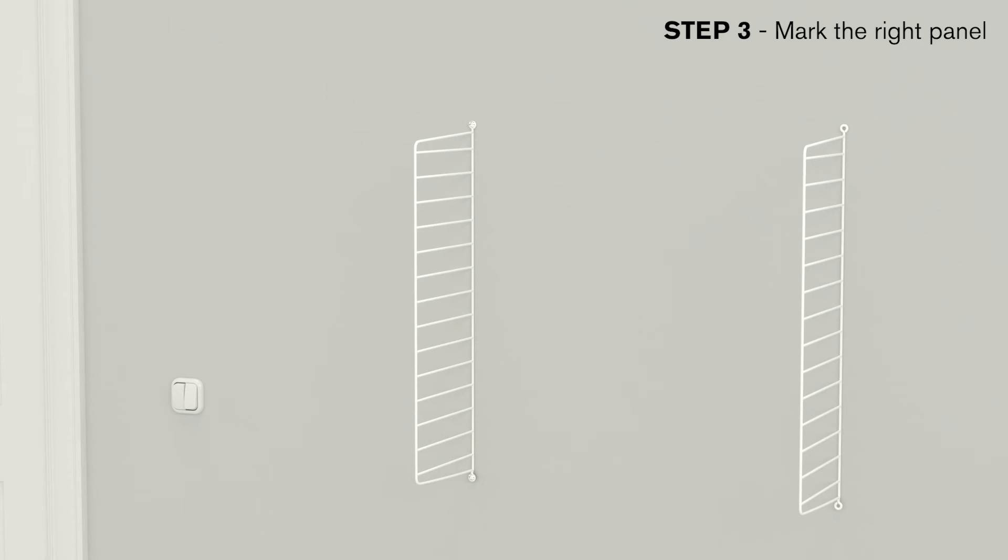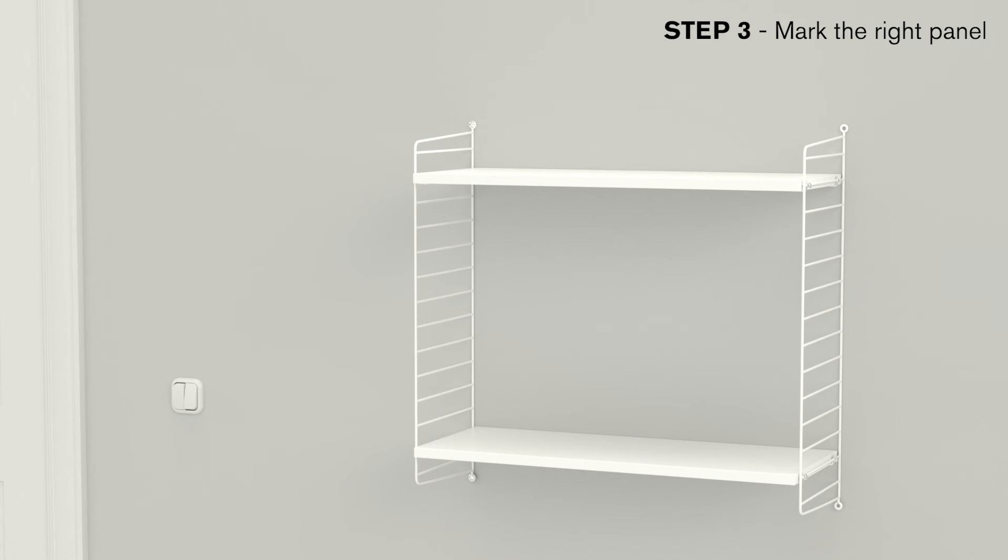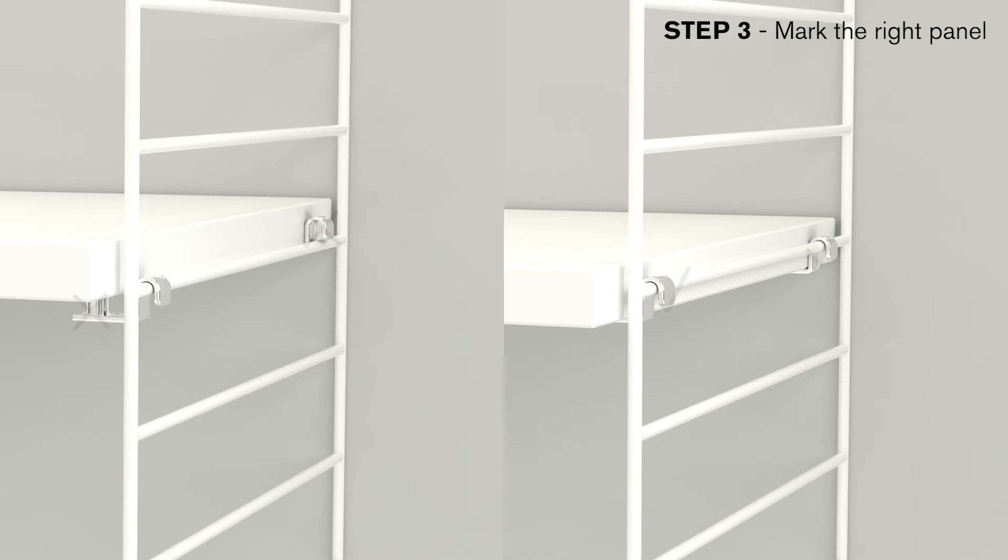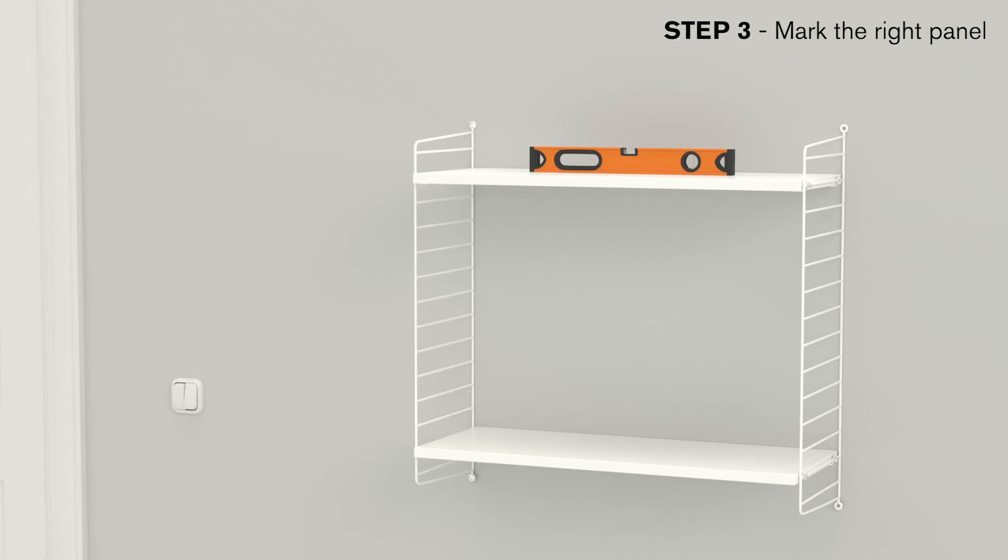Have one person hold the second panel and install the two shelves, one at the top and one at the bottom. Check that all brackets are fully inserted into the shelves and that they are also fully supported by the wire strings. Test that the shelves are horizontally level.